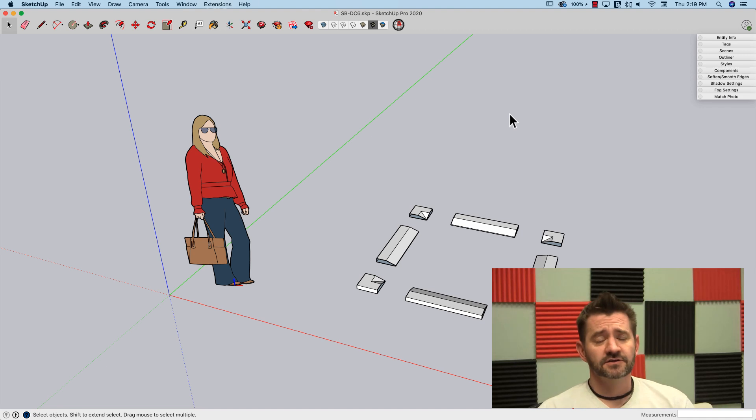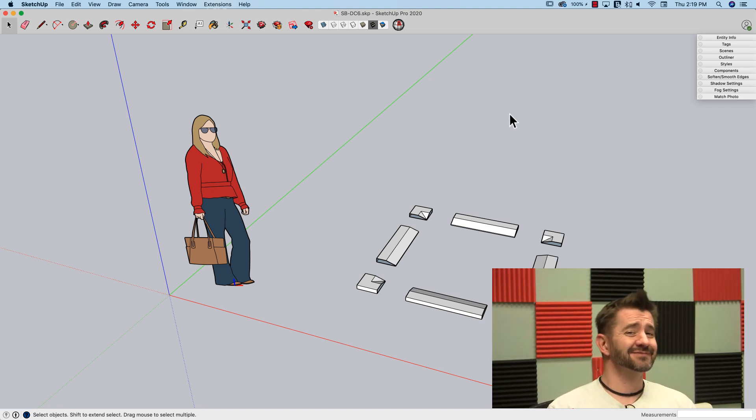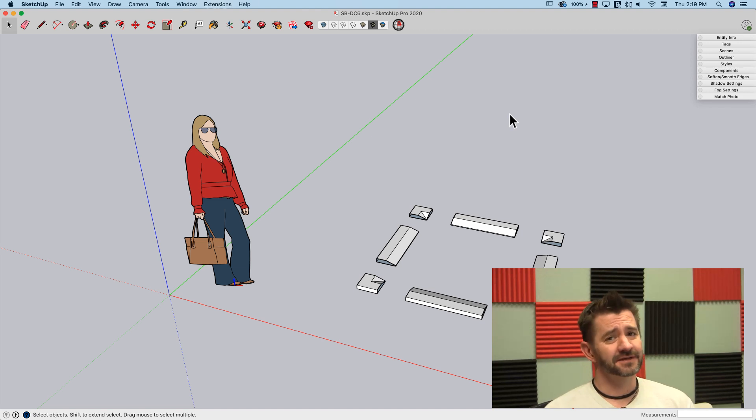Hey guys, it's Aaron. So we're back for more dynamic components. Apparently this is going over well. You guys keep saying you like it, so I'm going to keep making them.